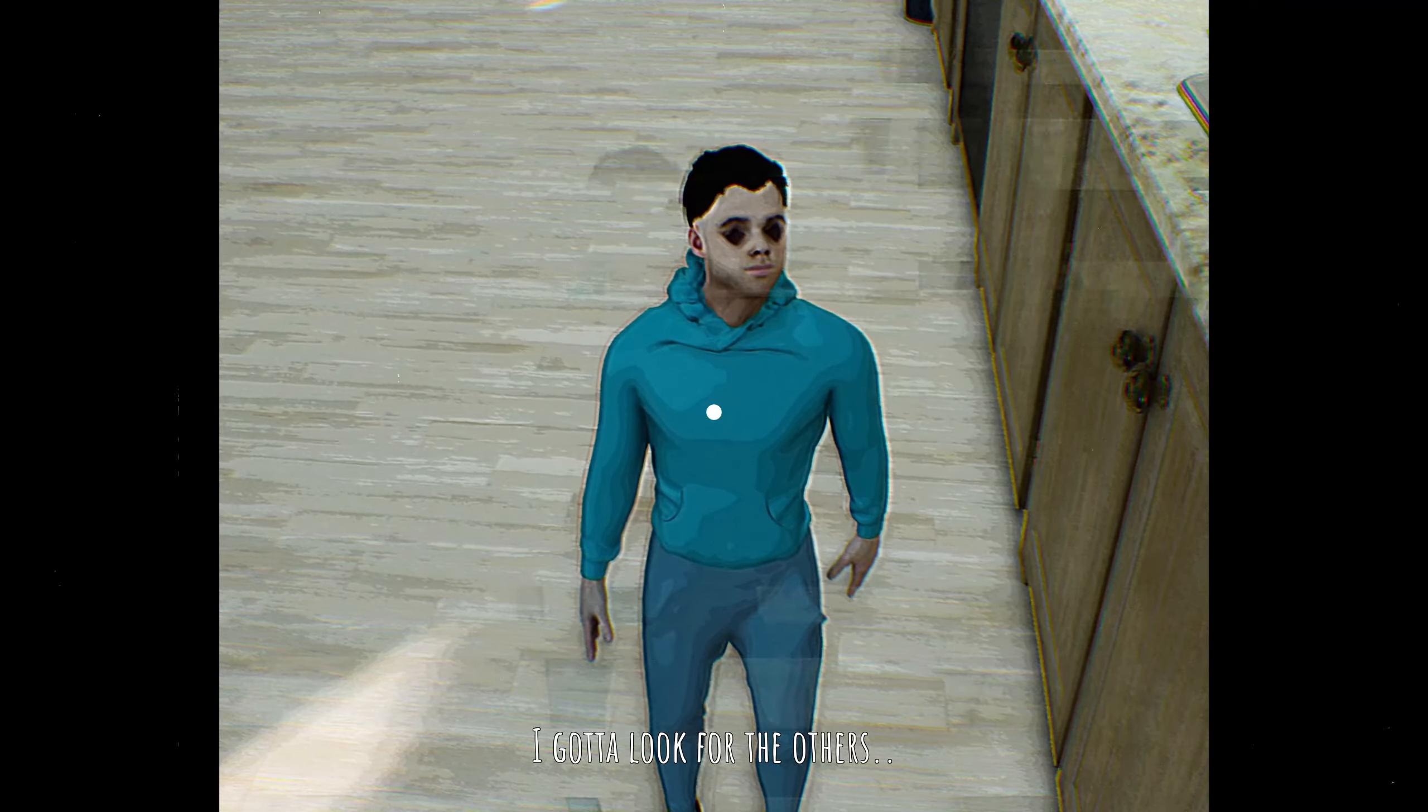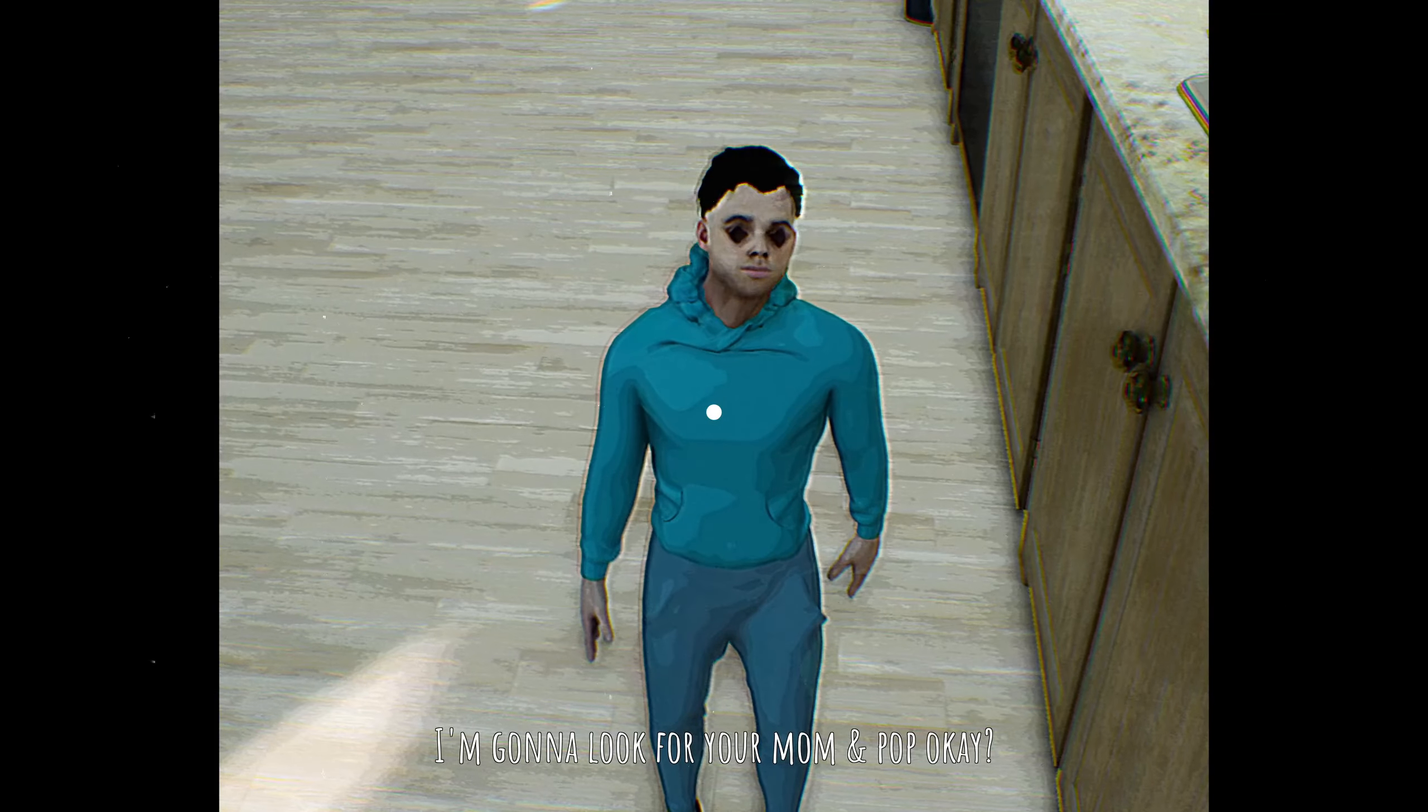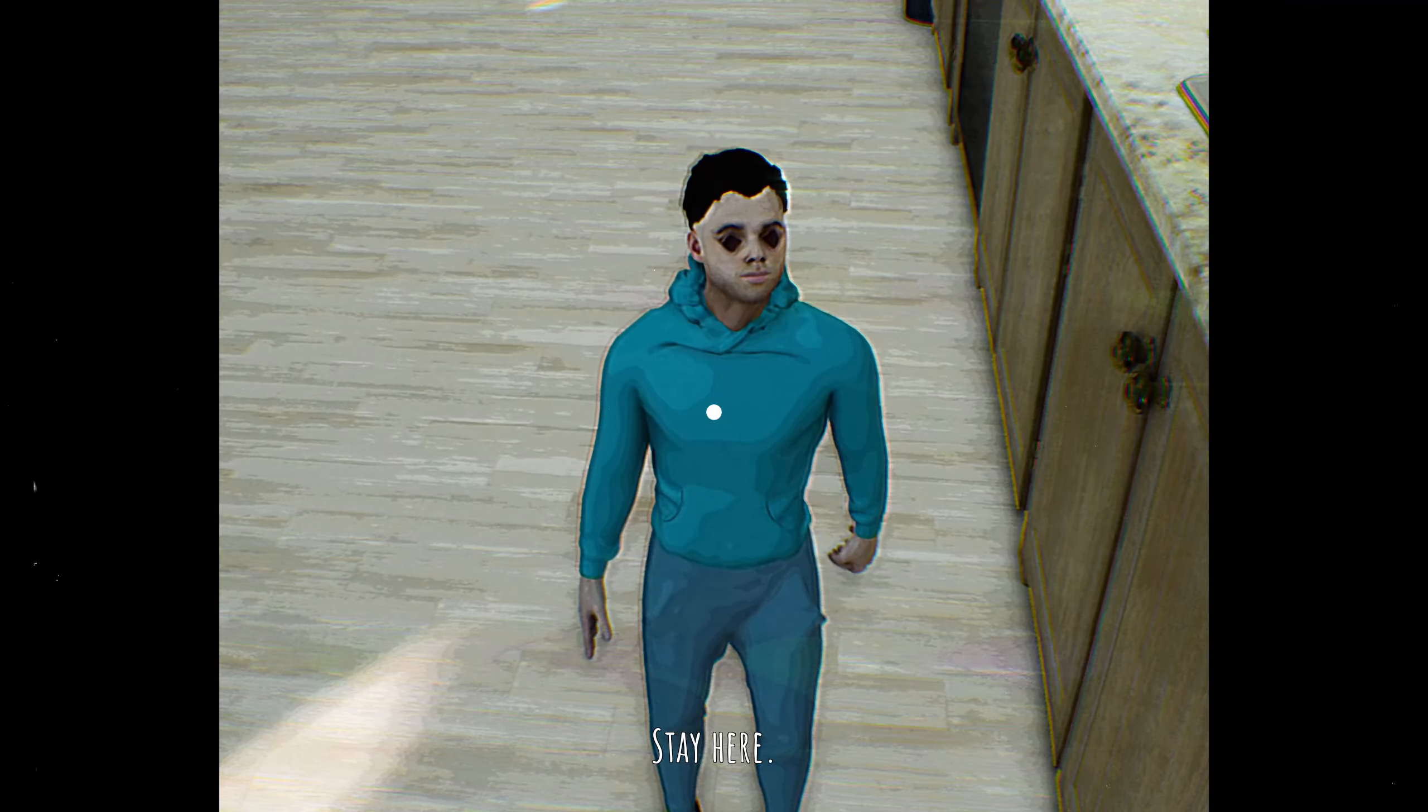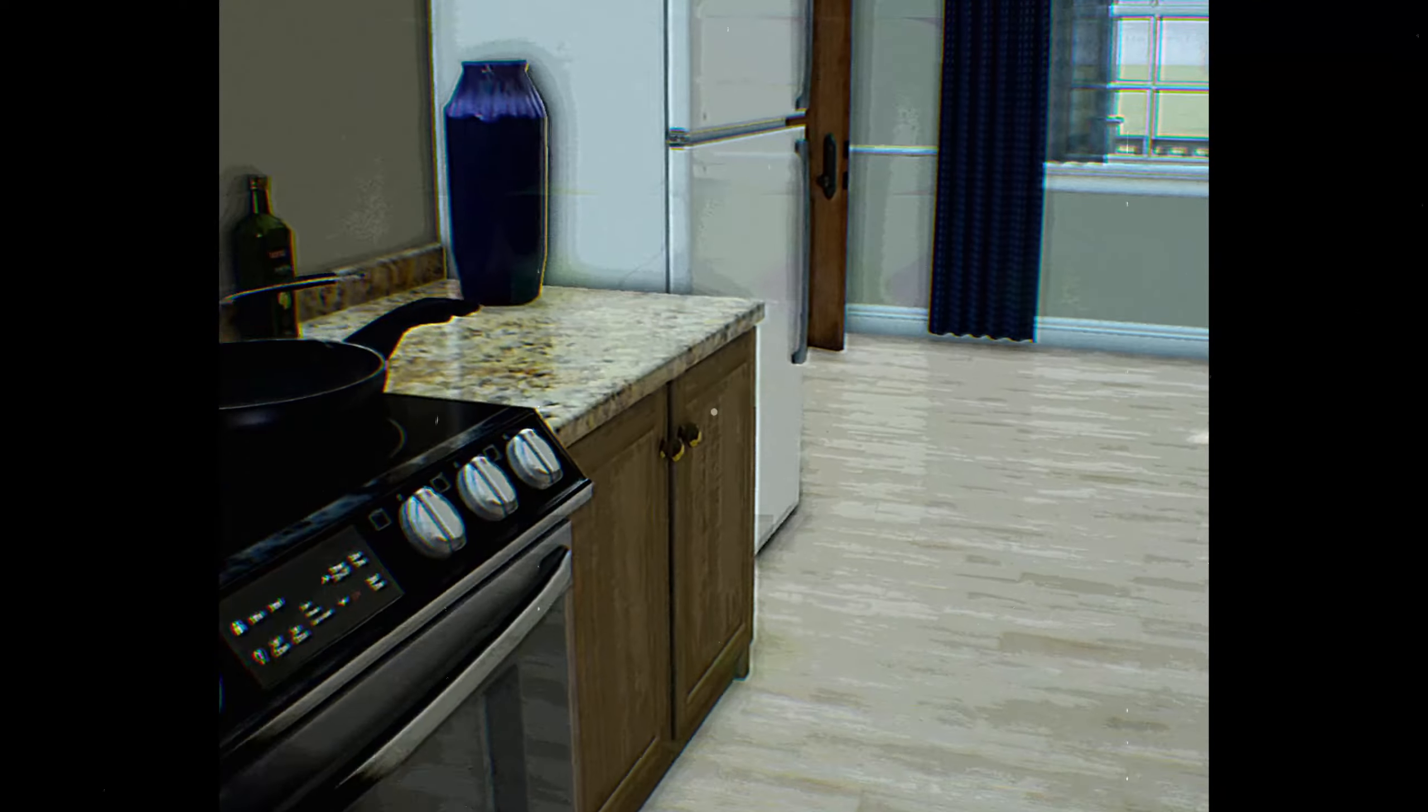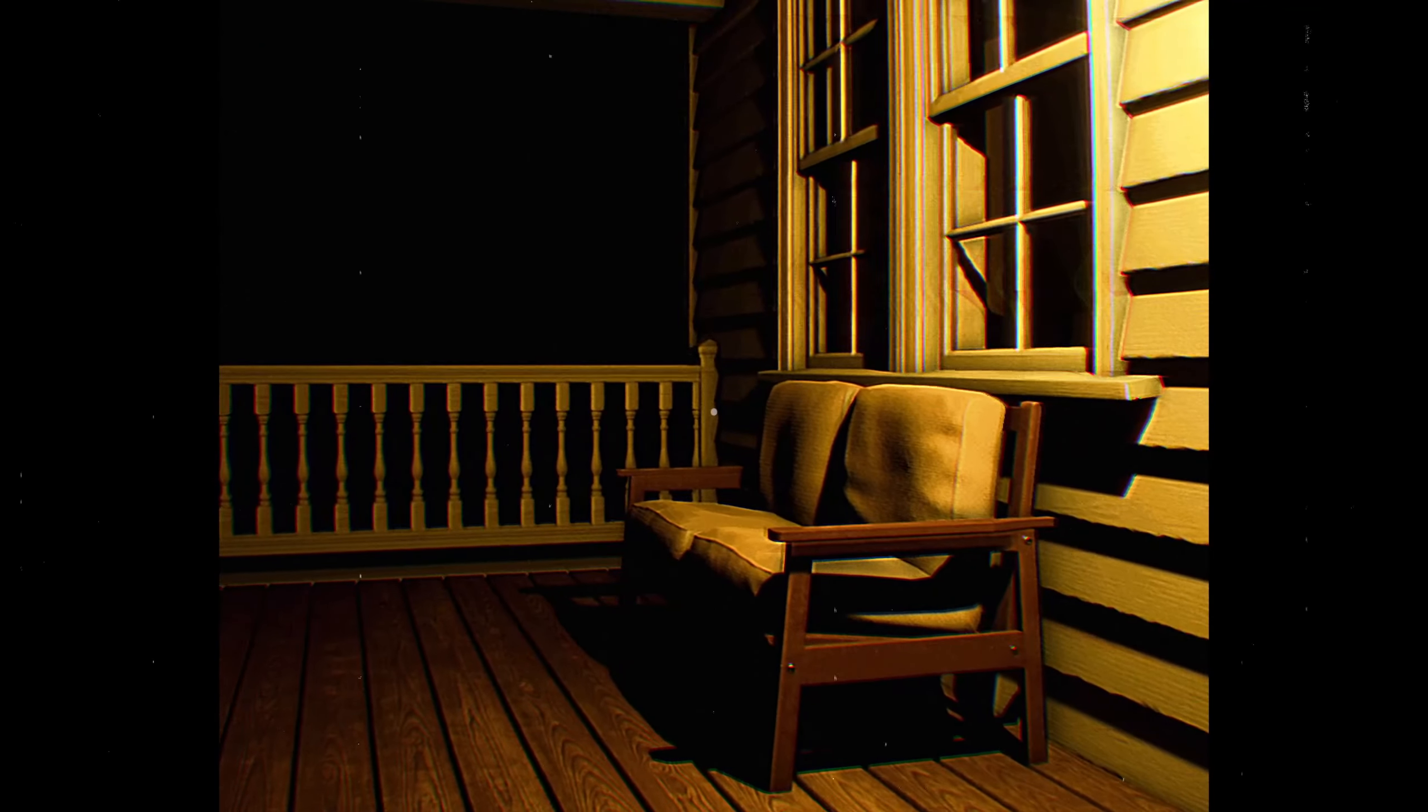I gotta go look for the others. I know, I know. I'm gonna go look for your mom and pop, okay? Don't worry, I'll be back before nighttime. Stay here. I'll be back!